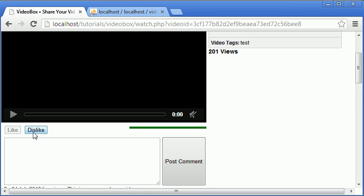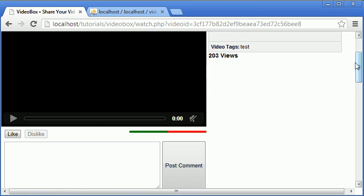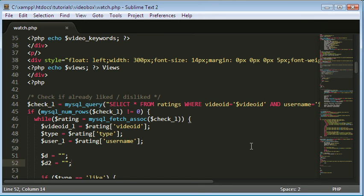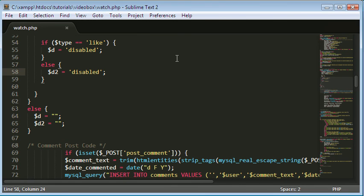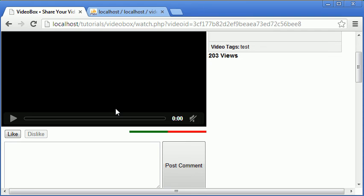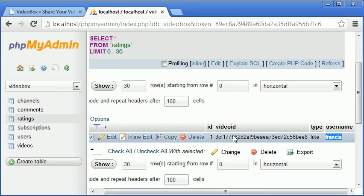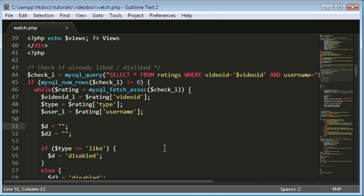We can't like the video again, but clicking dislike still just creates another dislike without removing the previous like. What we want is for clicking either button when you've already rated to update your existing rating instead of adding a new one. Unfortunately we've run out of time in this video, so we'll cover that in the next one. Thanks for watching - don't forget to like, comment, rate and subscribe, and I'll see you next time.